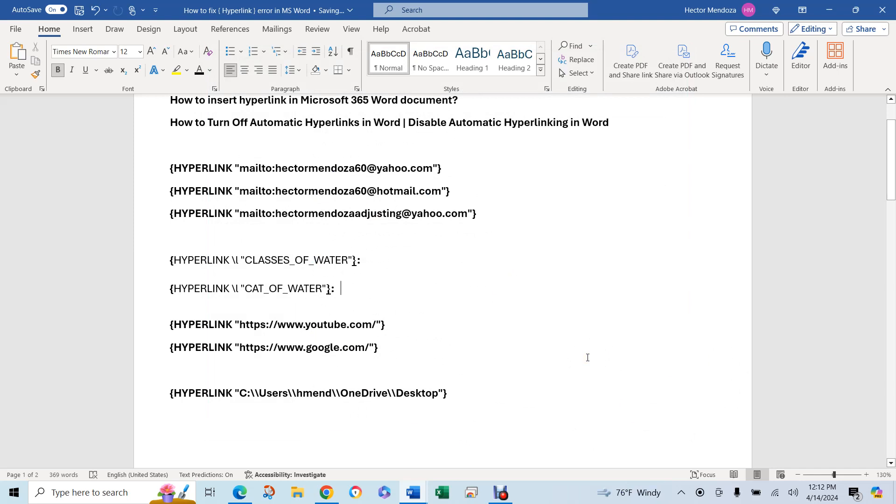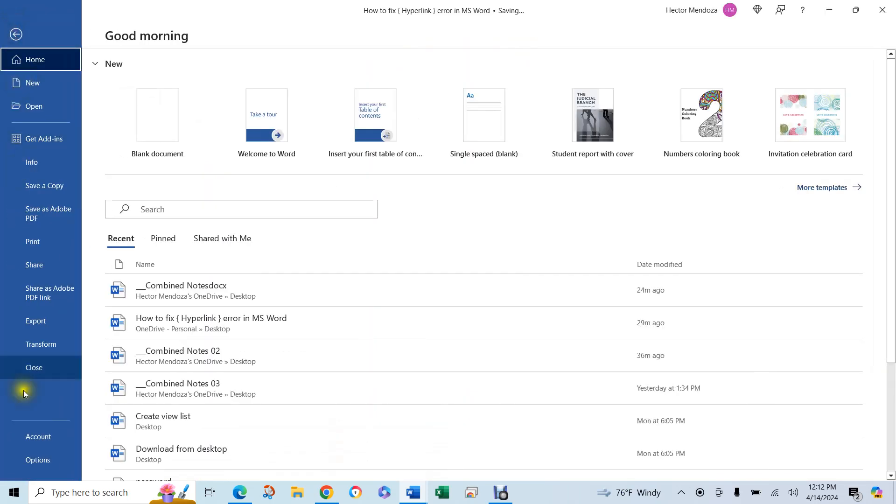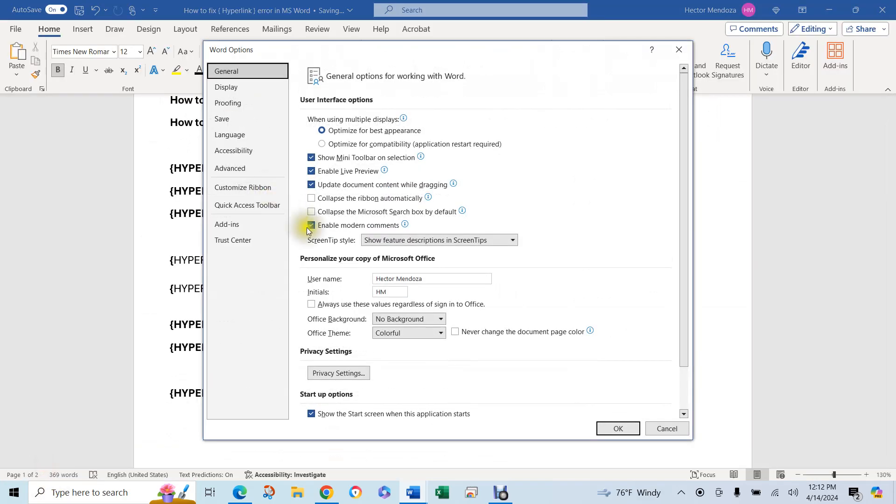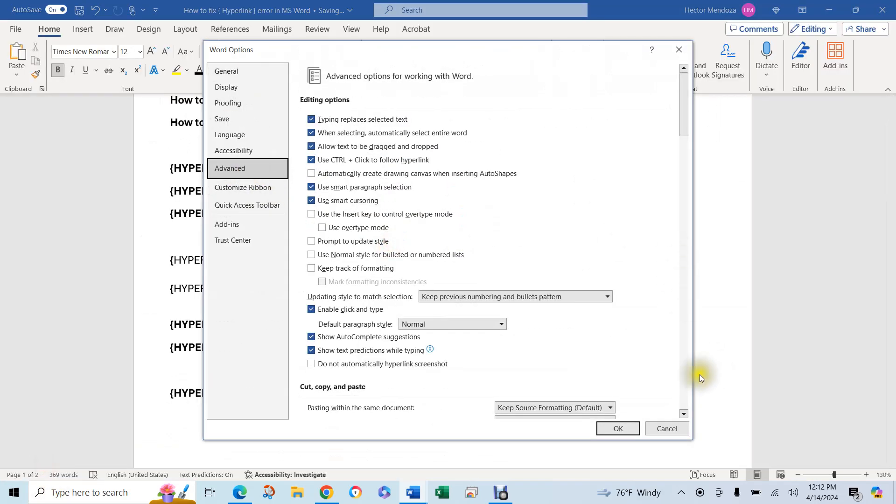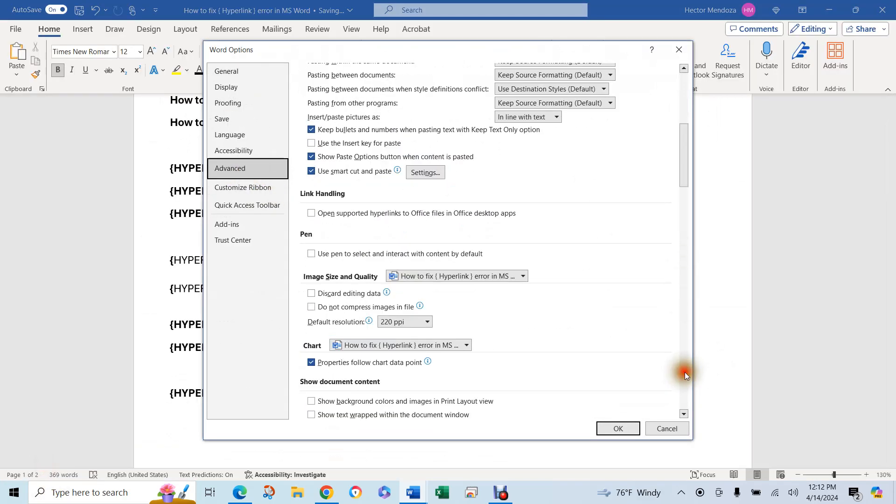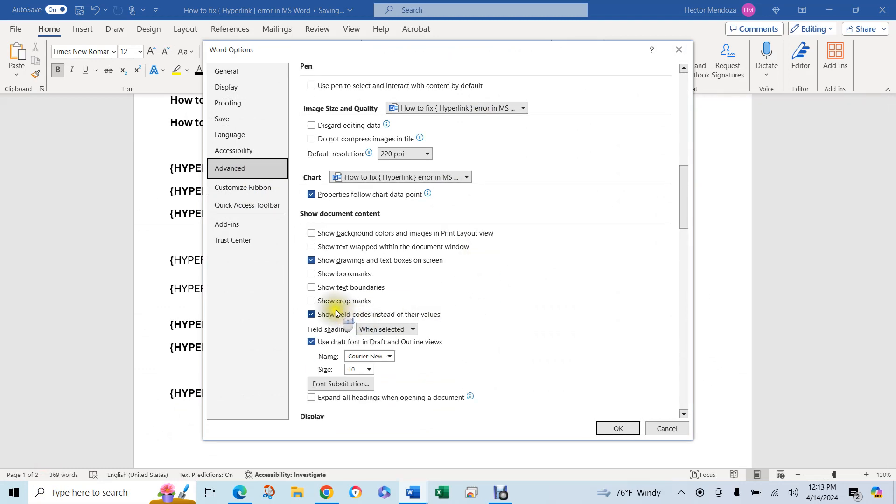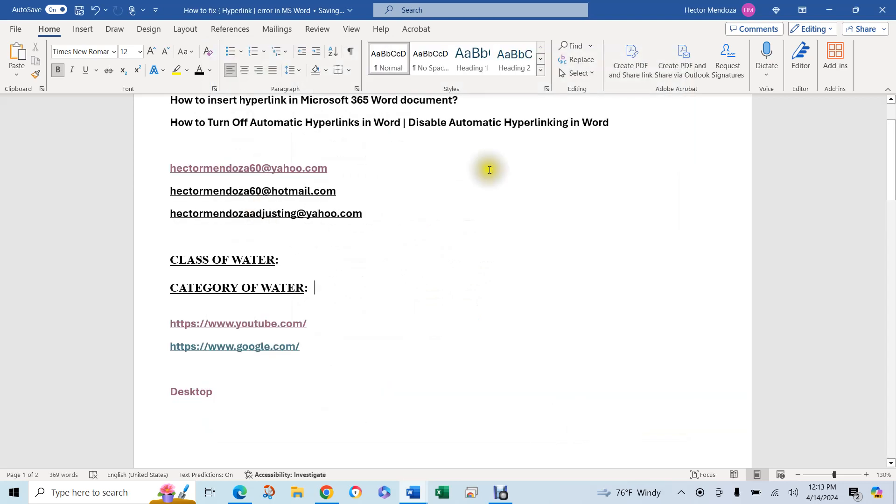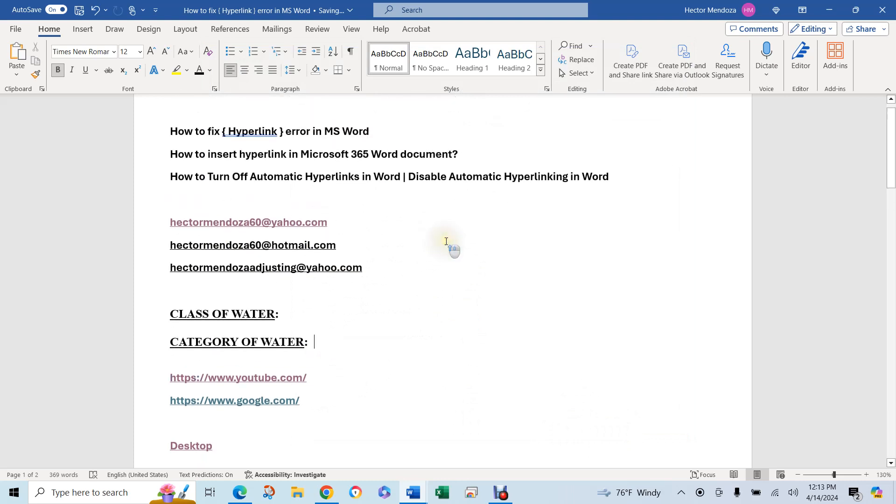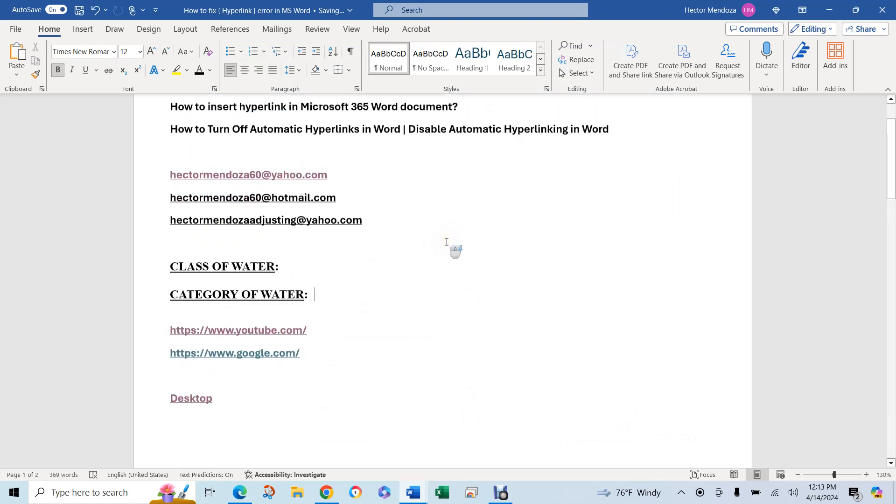Oh, we did something wrong here. Options. Advance. Oh, I probably know what happened. Click here. And click right here. Hit OK. Now you're back to how it's supposed to be.